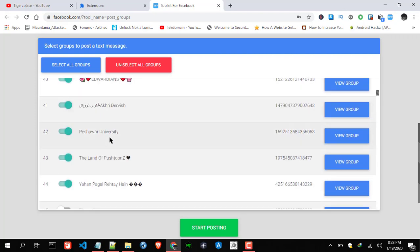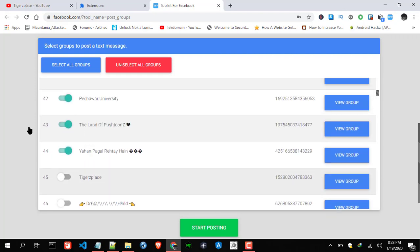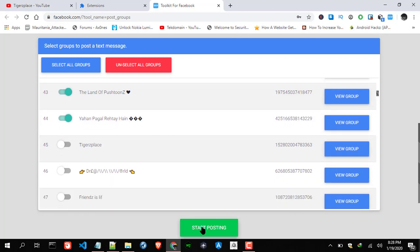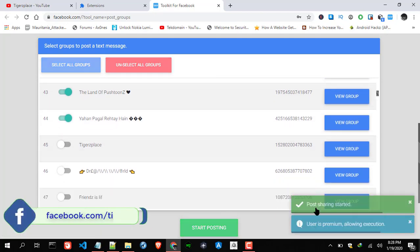I have selected around about 50 groups, not for 50 but 44. Now just click start posting and it will start posting.